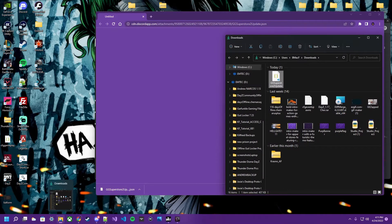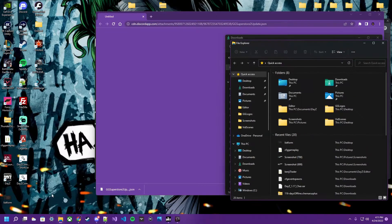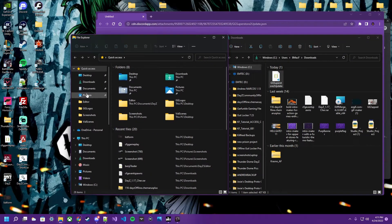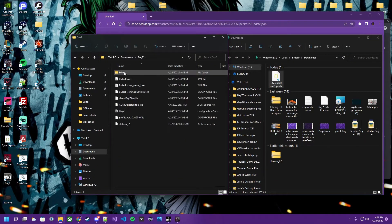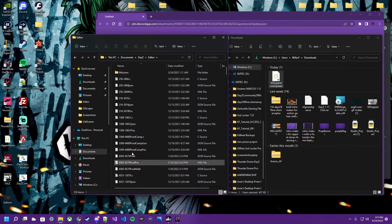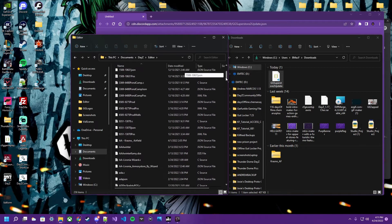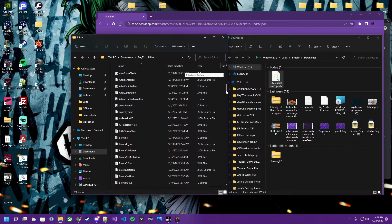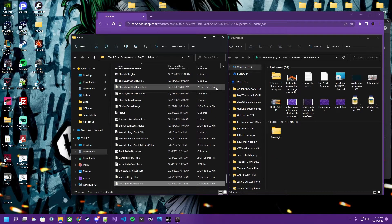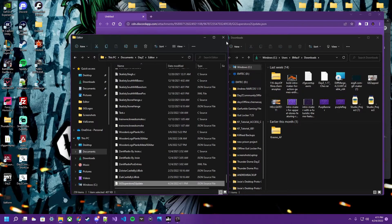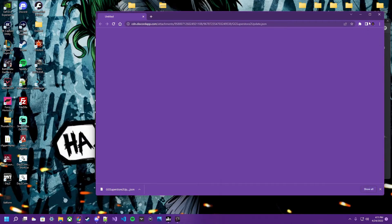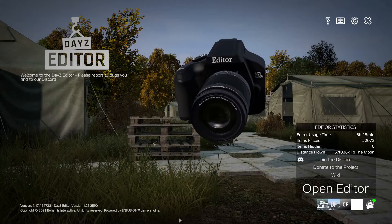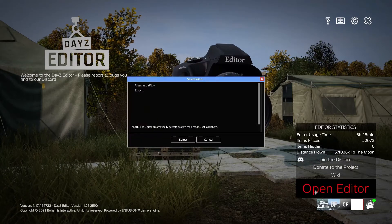Come to your file browser, okay? Open file browser. Come to your documents. You're going to click DayZ and you're going to go to the editor. Not your missions, just the editor in general. And this is where you keep all your files. So just pop them in there. Boom. GG Superstore. There it is. JSON. It is now in the editor folder. Let's go check and open it up.